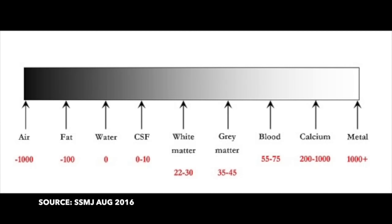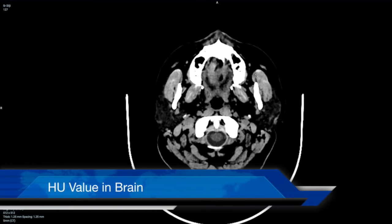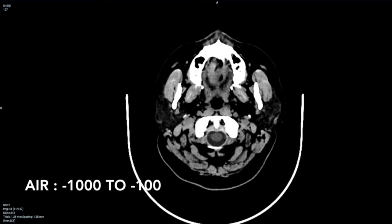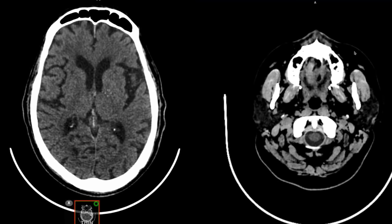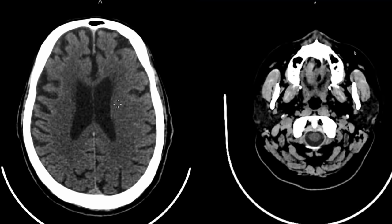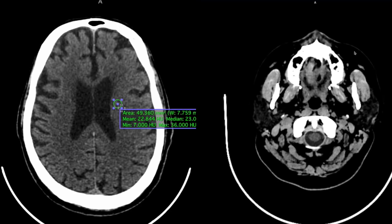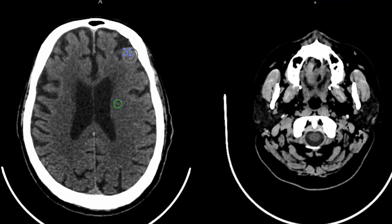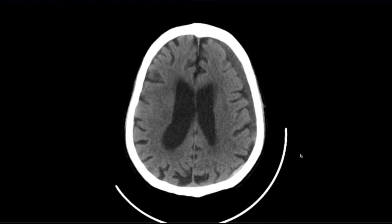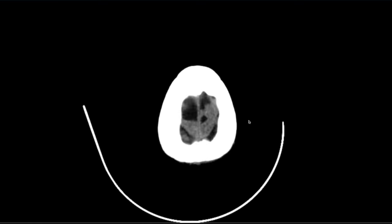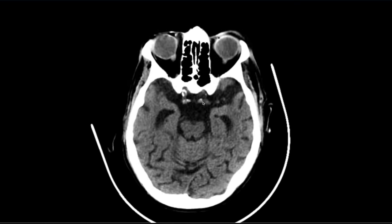Before we start seeing the anatomy, let us understand the HU values of the structures in the brain. HU values go from minus 1000 to plus 1000, where minus 1000 to minus 100 is air, minus 100 to 0 is fat, and 0 to 10 is usually fluid — so CSF falls between 0 and 10. White matter is usually between 22 and 32 HU, while gray matter is between 32 and 42 HU.